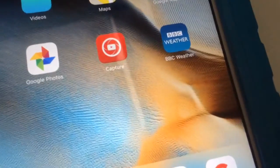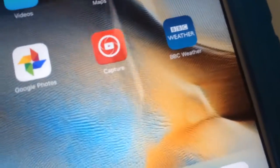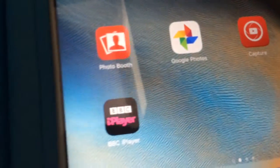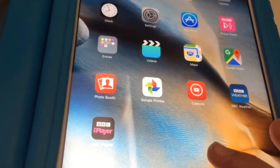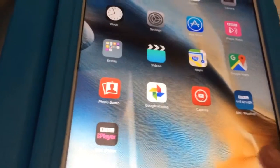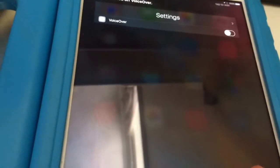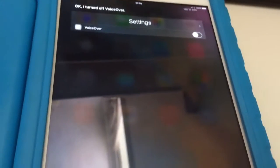Now I've got my iPad unlocked. So normally if you've got Siri turned on, you would say: 'Siri, turn VoiceOver off.' Now: 'Siri, turn VoiceOver on.'